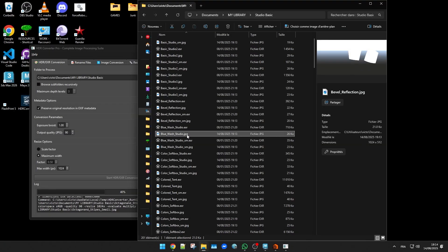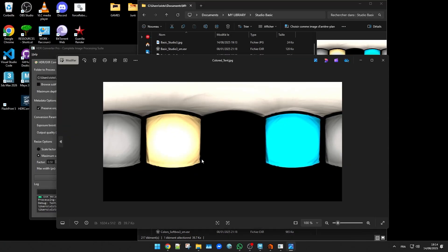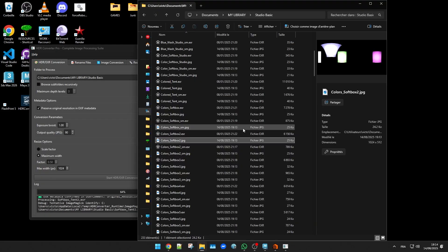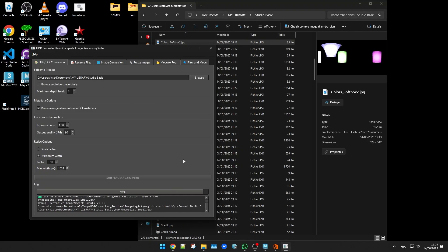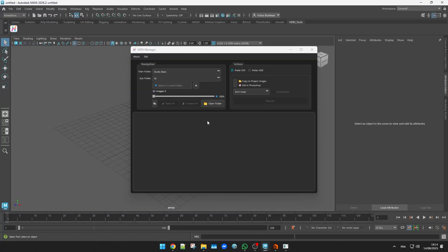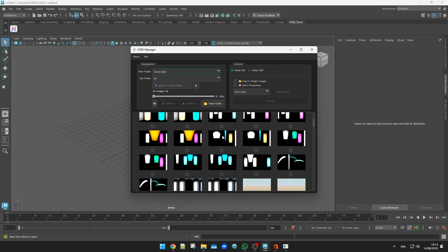Now each HDRI file has its own JPG thumbnail with the same name. When we go back to HDRI manager, the images show up right away.